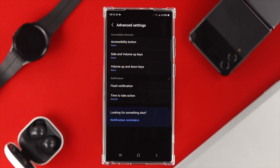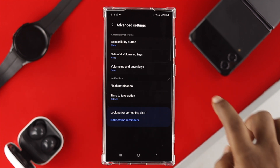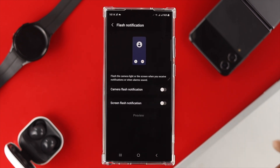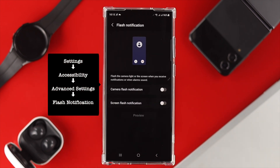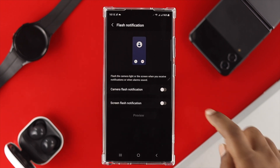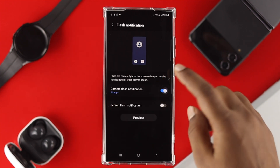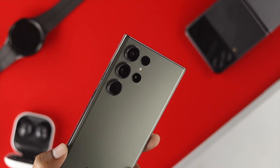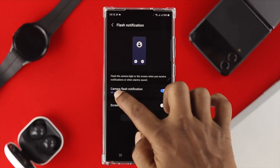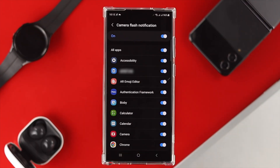Here you will see Flash Notifications. If you tap there, it's going to give you two options: Camera Flash Notification or Screen Flash Notifications. If you enable the Camera Flash option, the back flash is going to be turned on.